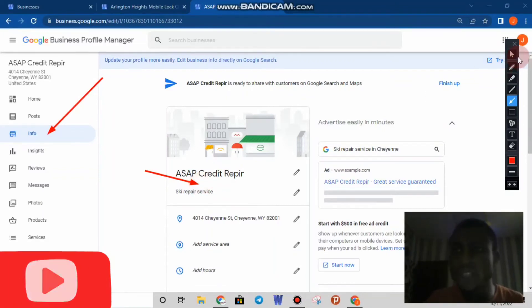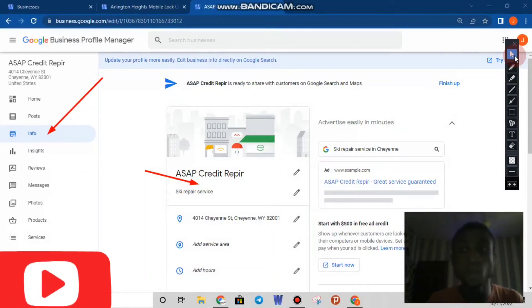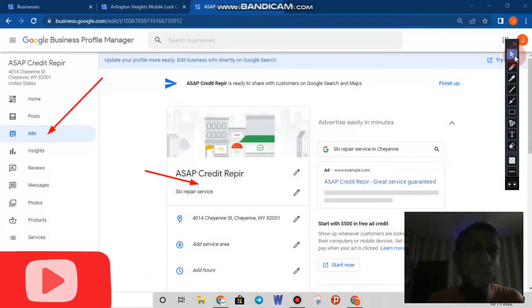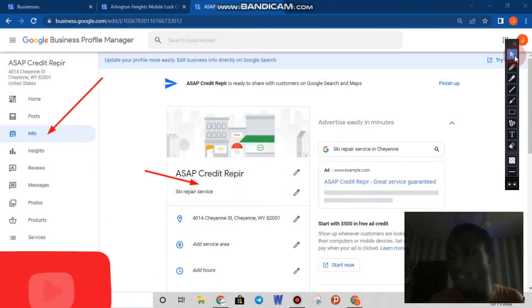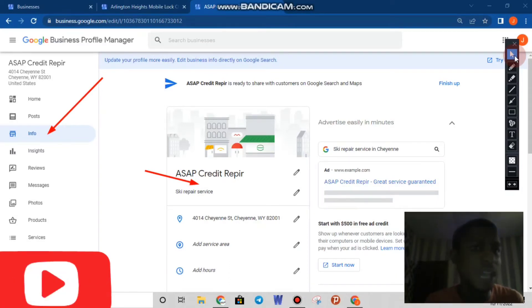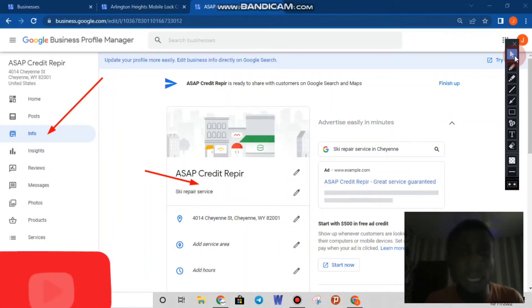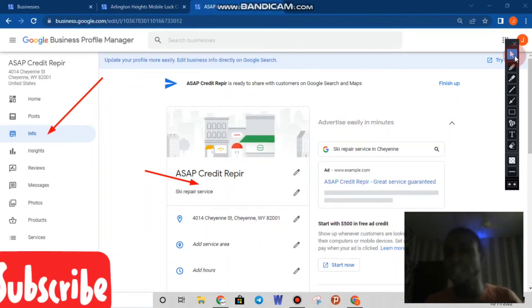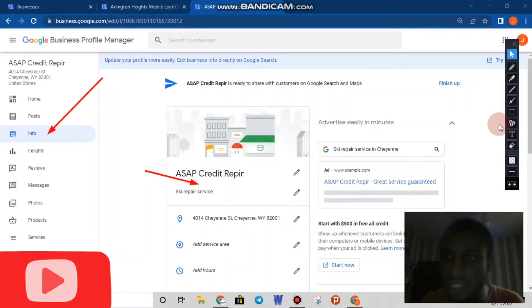For those watching this video for the first time who don't know what Google My Business is or what the benefits are, I'll do a video soon to show you what you can gain from having a Google My Business profile. There are so many business owners trying to create a GMB for themselves — I'll show you how they do it and how they make money with Google My Business. Make sure you subscribe and turn on the bell icon to get notified when new videos are posted.